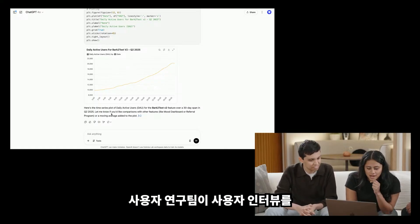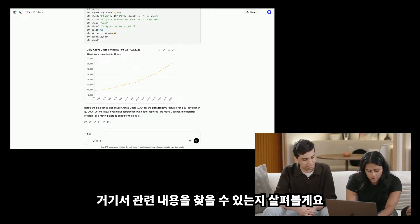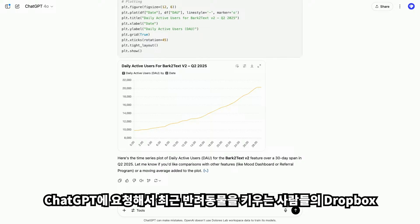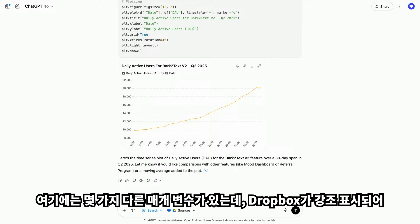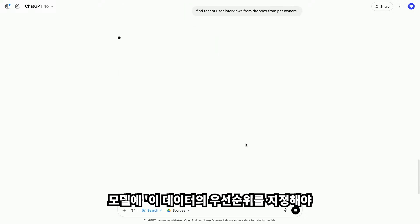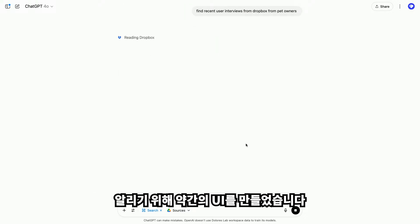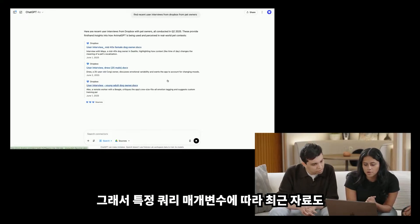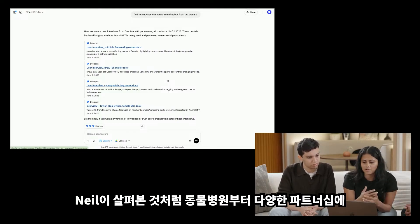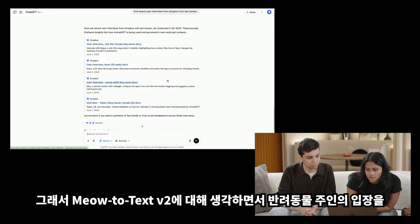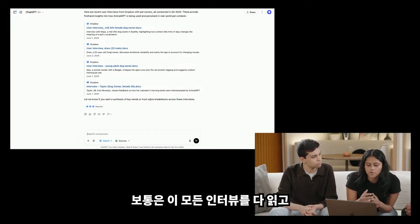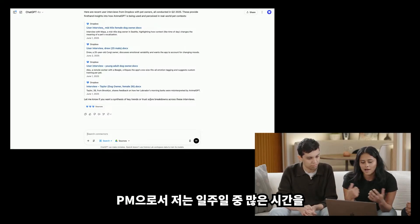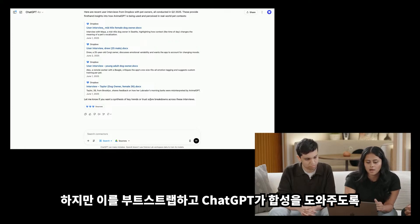It looks like we're crushing it — probably time for Meow2Text. To help us with that, our user research team was doing a bunch of user interviews. Let me ask ChatGPT to find user interviews from Dropbox from recent pet owners. I'm using natural language to filter down the query with a few different parameters — Dropbox is highlighted because I'm telling the model to prioritize data from there. Based on the specific query parameters — recency, Dropbox, and pet owners — we have a few different user interviews here. Normally we'd go through and read all of these, which would take a bunch of time to synthesize. As a PM, I spent a ton of my week doing that.